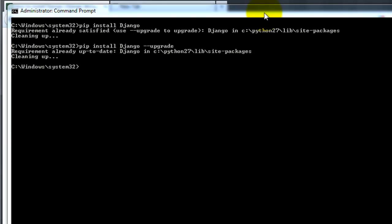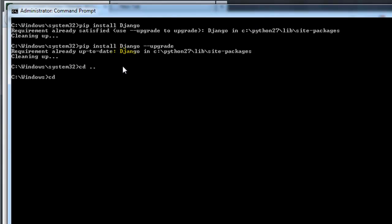Now to set up, we need to begin with creating the basic project. So within command prompt, navigate to the directory you wish to install it in. So I'm going to make a directory, actually I'm going to go to my Python 2.7 directory, and then make a directory called Django.